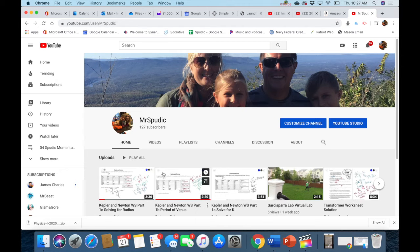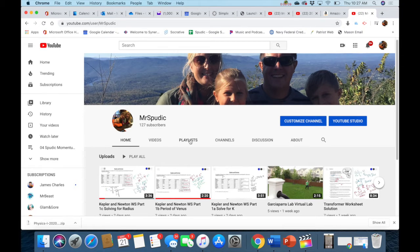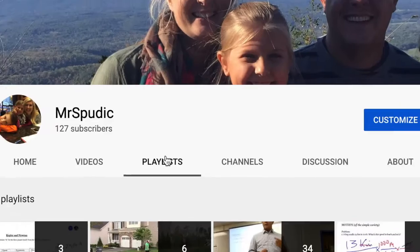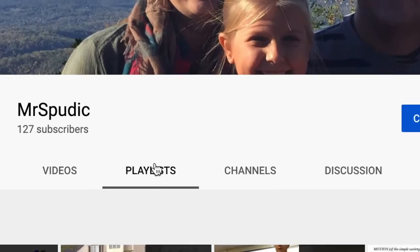Then you're going to go find the playlist where my labs are at. Go straight to the playlist area there, right there.